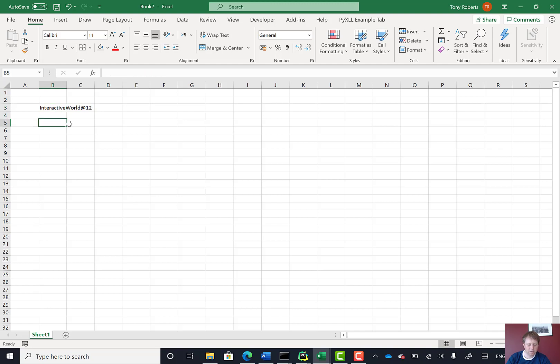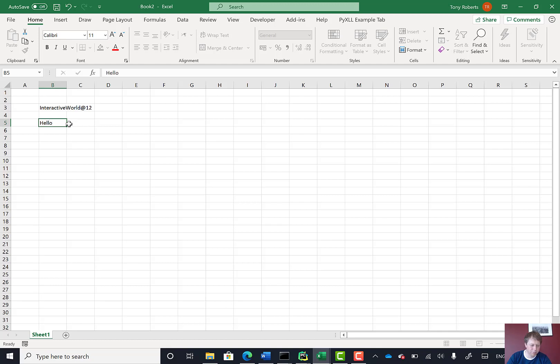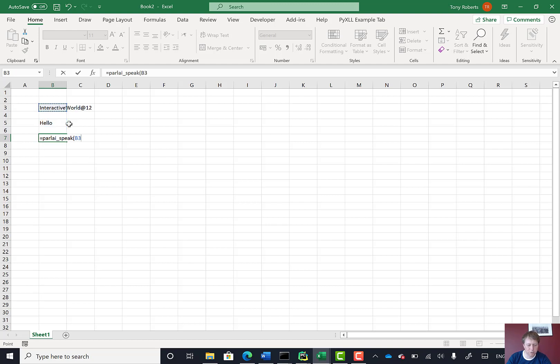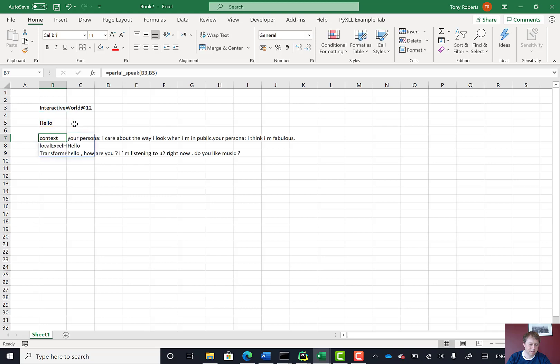And then I've also got my ParlAI speak thing. So I just write some text to tell it first of all. And then if I say ParlAI speak, it's there. It takes this world object and then some text. So that will do like one step of the conversation. It just takes a second.